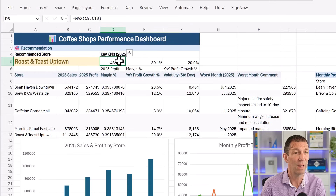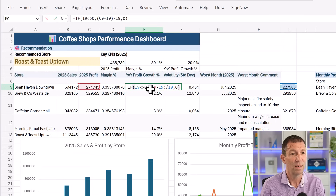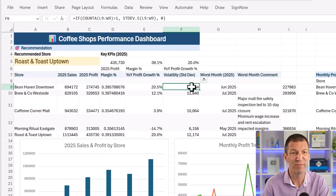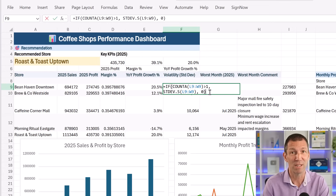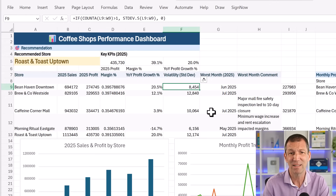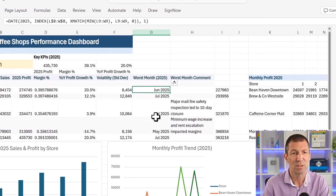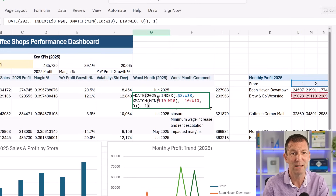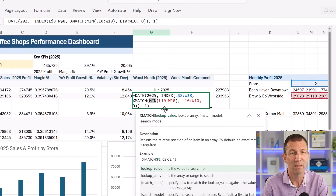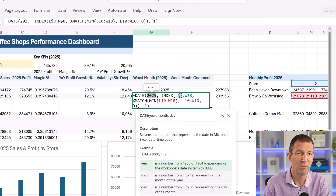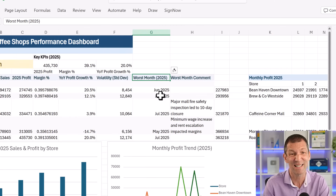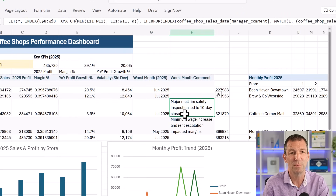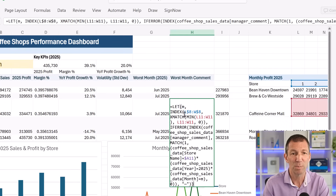It tells you the key KPI was profit at $457,000, plus growth rate. It's done some calculations, and we've also got standard deviation for volatility. It's called out the worst month from the monthly data using a MIN. The year is hard-coded in there — worst month in 2025 — which isn't great. The manager comment has been pulled out for that month. It's written a LET function in there. Not going to delve into the entire formula, but it's okay.